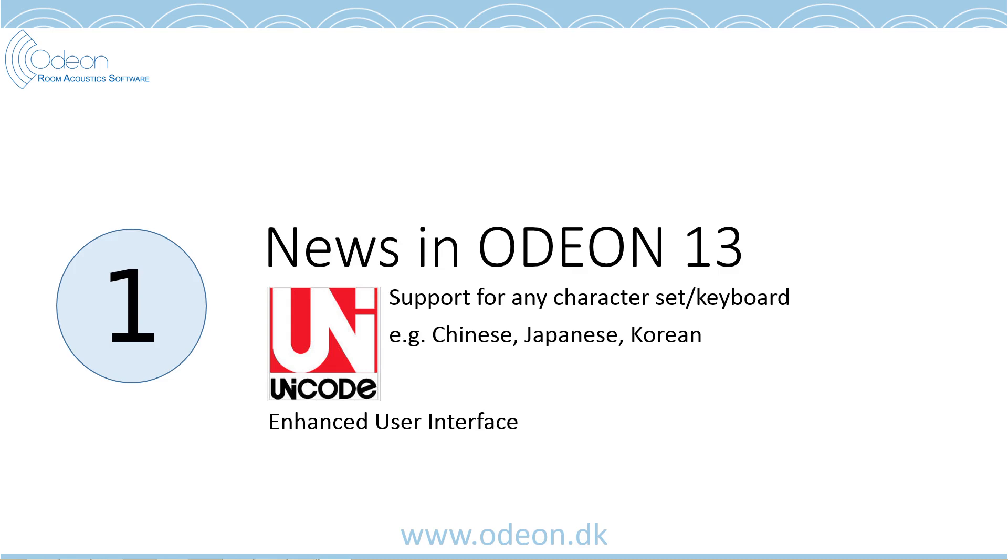This is without any conflict for the operation of ODEON. ODEON also has an advanced user interface. So let's have a look into ODEON 13.